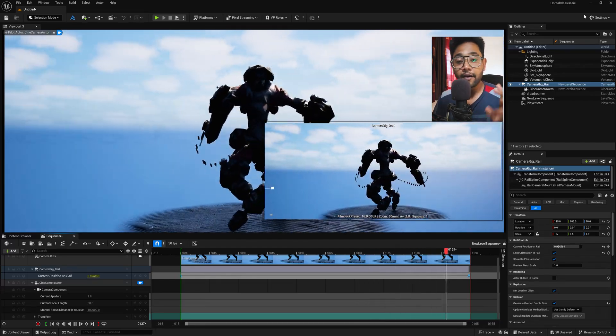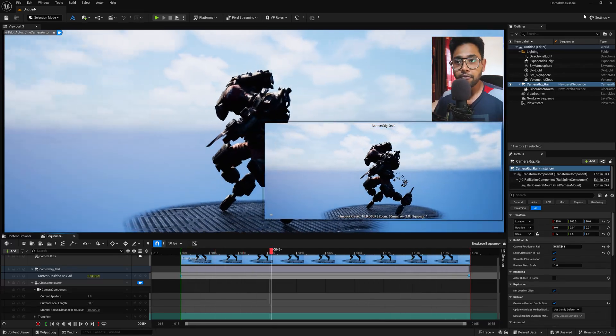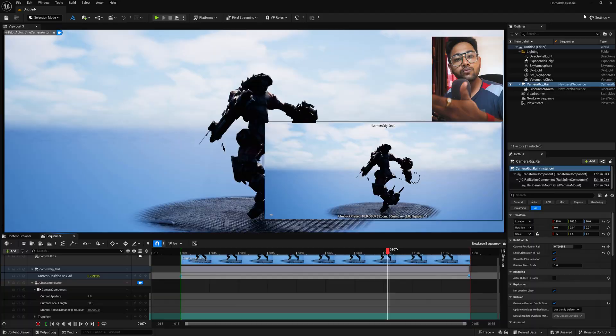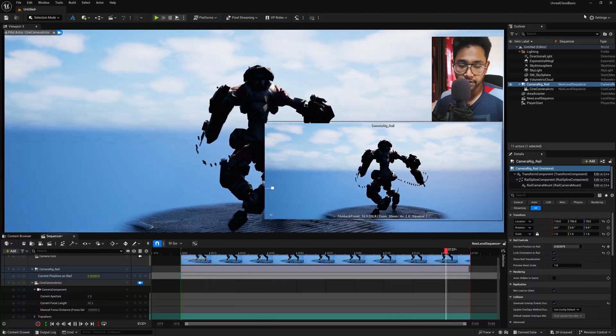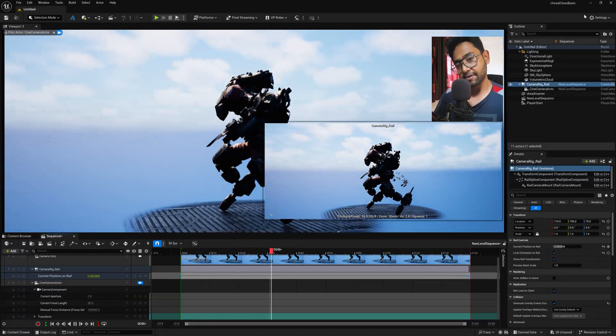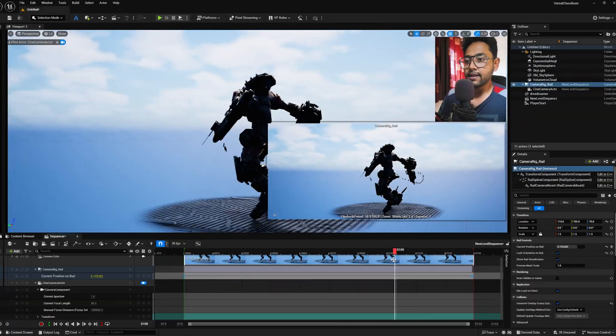So currently we are in Unreal Engine 5.5 and today I'll demonstrate to you how you can create this kind of a very smooth camera animation using some different camera techniques. Let's get started.